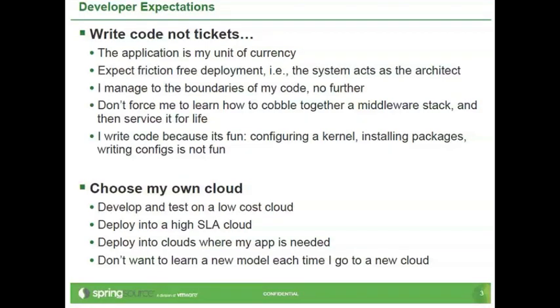Then, when your application is really successful, you should want to push it into a high SLA cloud. You also want to deploy your application into cloud, more applications as you need. And you don't want to, as you move from one cloud to another cloud, you don't want to learn a new model. So if you are deploying into your data center versus deploying to Cloud Foundry, it should be exactly the same experience.